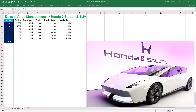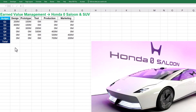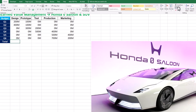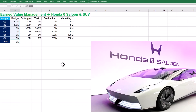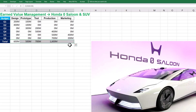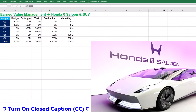We can find the planned value or PV for each activity, which is also called budget at completion or BAC. For design, planned value is the sum of budget over six quarters, which is $600 million. We should then replicate the formula for other project activities. We now have an objective measure of the planned progress and a baseline to measure actual project performance against it.